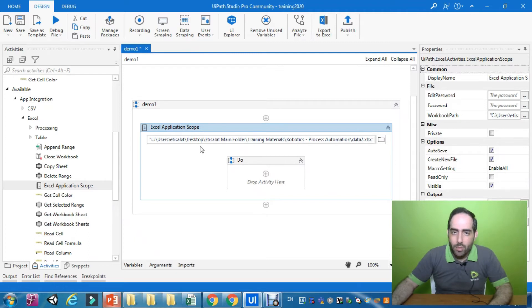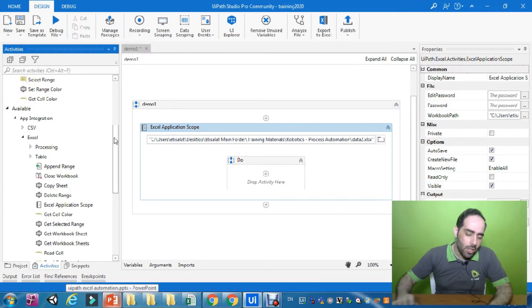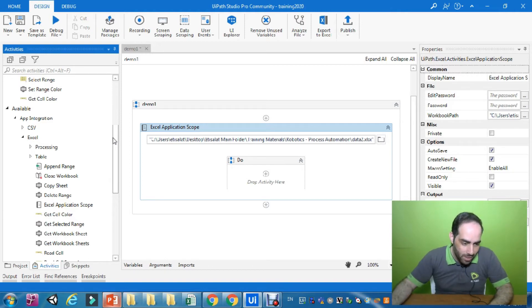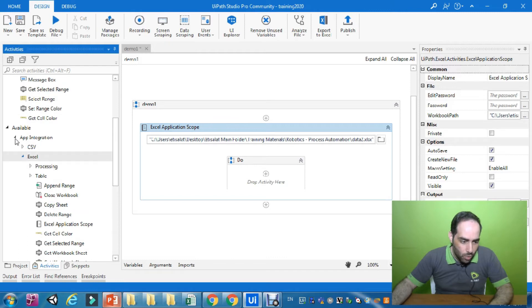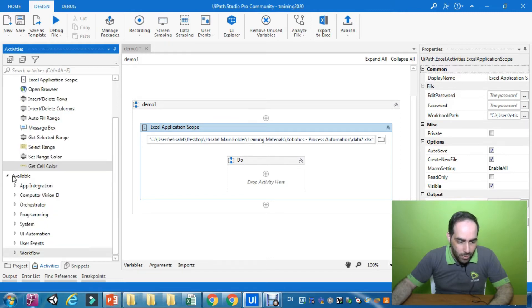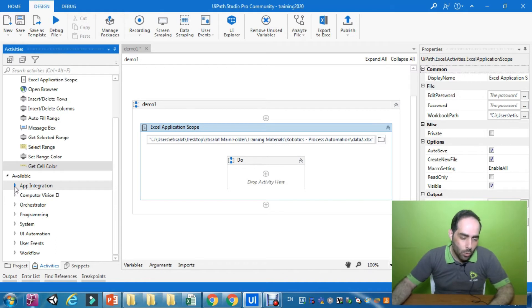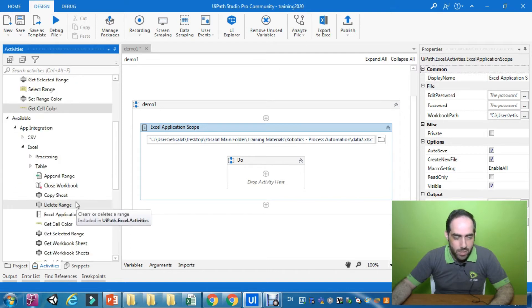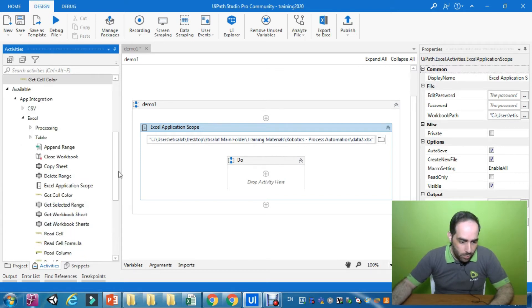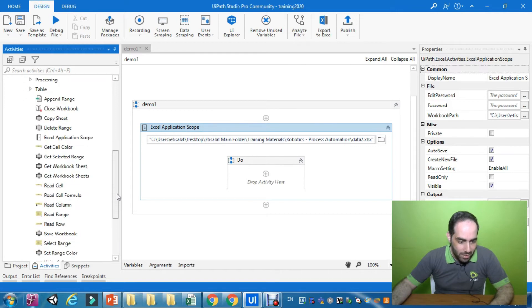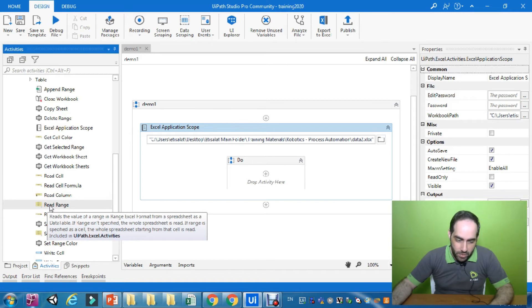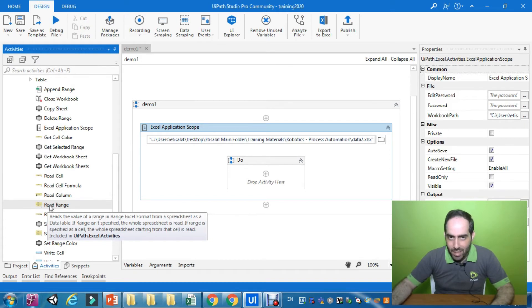After this, as per our theoretical part, we need to start reading the range. After I have opened the Excel sheet, I need to read a range of data. To get this activity, go to the Activities panel, then App Integration, then Excel, and there you have all of the available activities. We are going to select the Read Range activity, which will read the values from a certain range available in Excel.